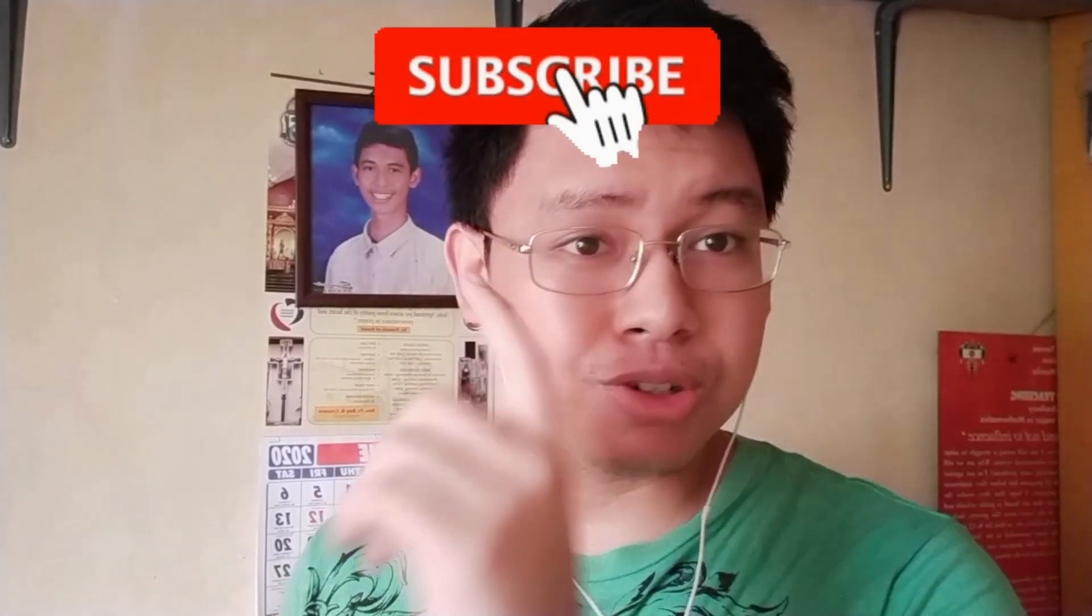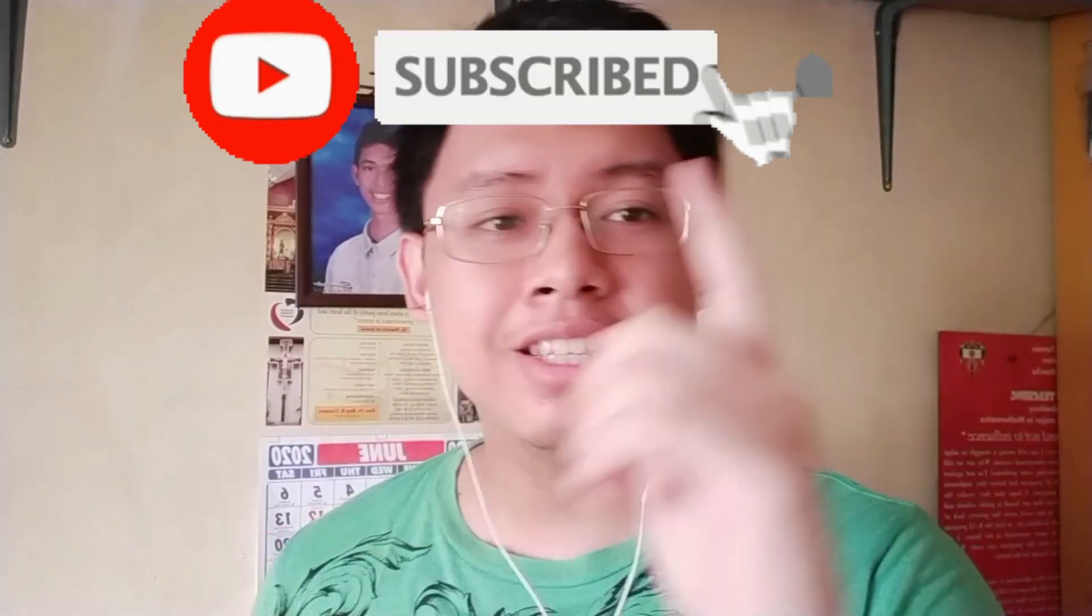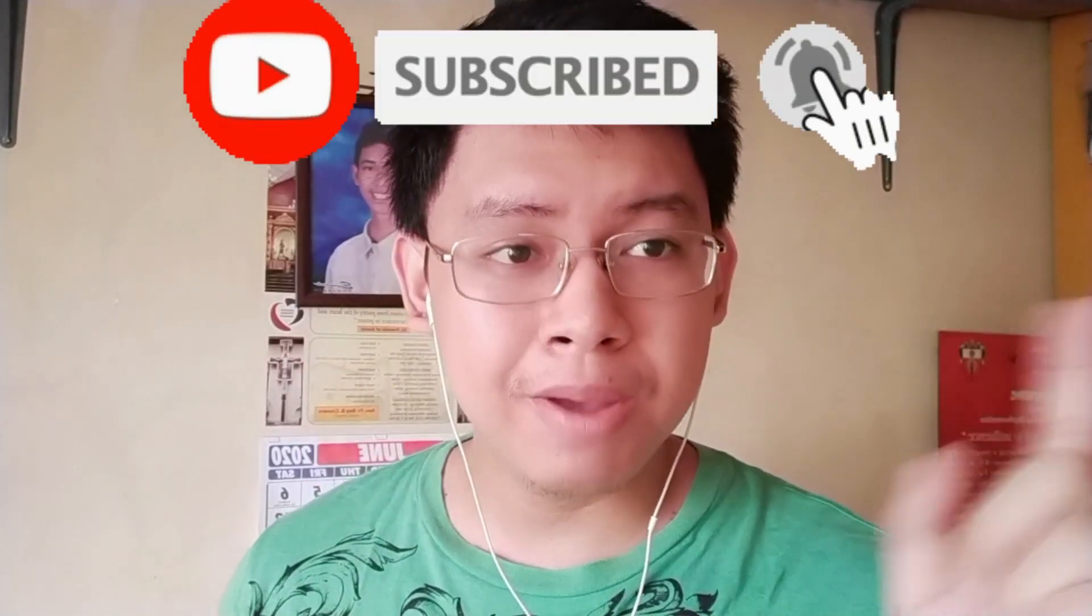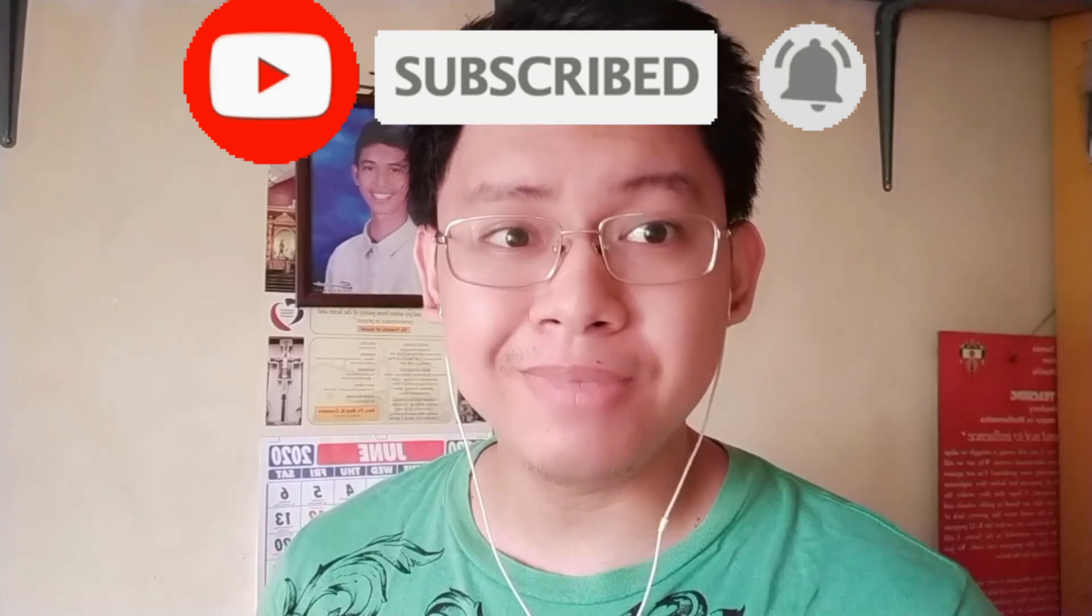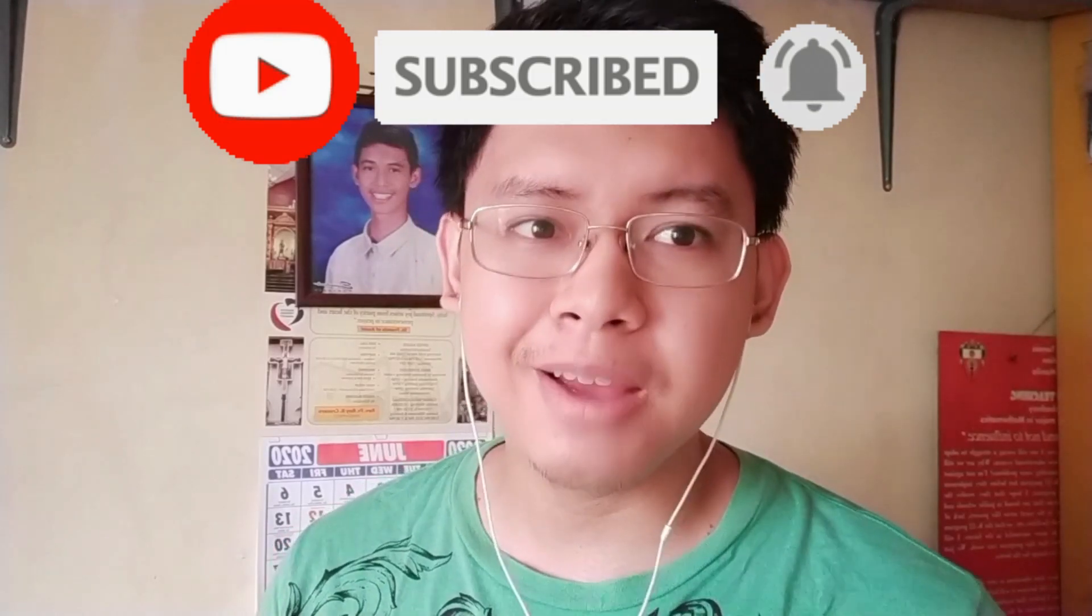Good day everyone! This is Teacher Justin and welcome to another EdTech video tutorial. And on this video tutorial, I'm going to teach you how to convert your scan file to a document file. Before we proceed to that video tutorial, please do subscribe and click the notification bell icon in order for you to be updated whenever I upload new content.